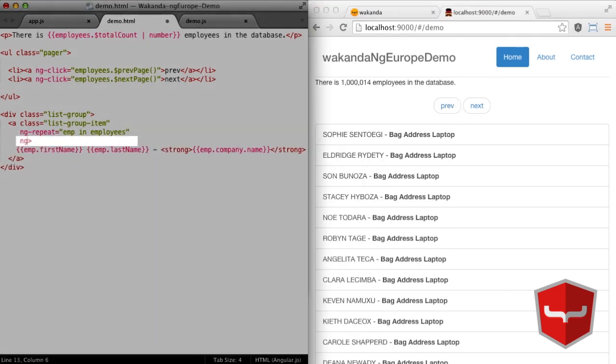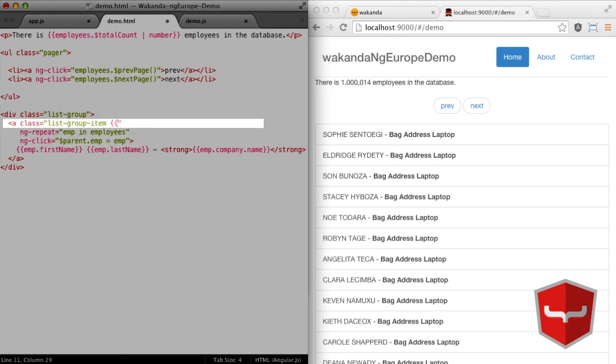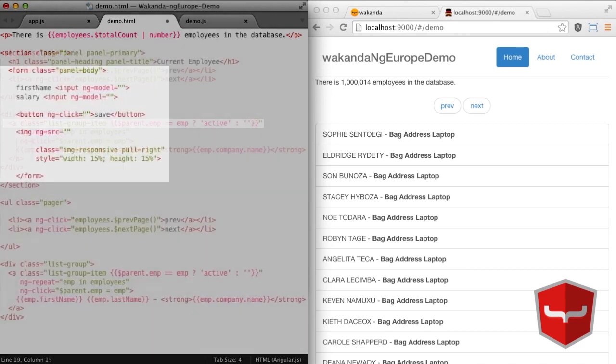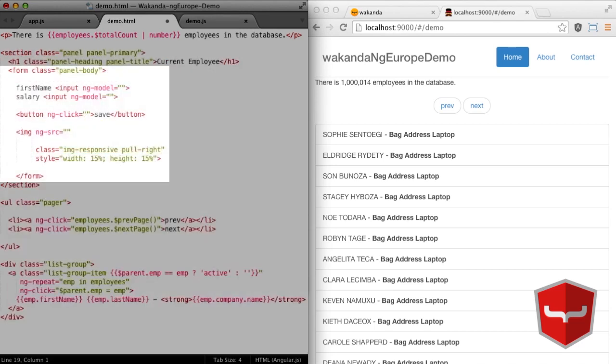With ng-click, we'll make the employees list clickable and we'll display the details of the selected employee in a form. Just add the CSS class named active to highlight the selection. Then we'll add the employee form.